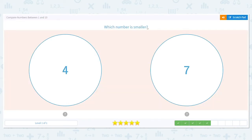This time we want to know which is smaller. We have 4 and 7, so think of it as younger. Who is younger, a 4-year-old or a 7-year-old? A 4-year-old is. So that number is smaller.